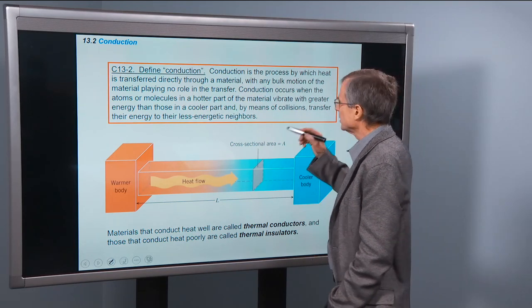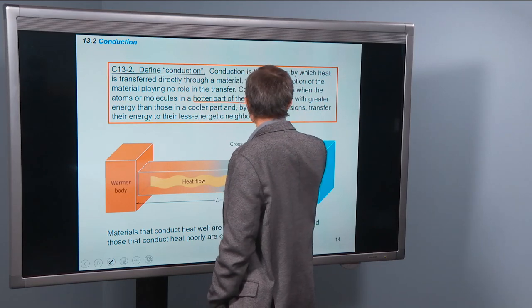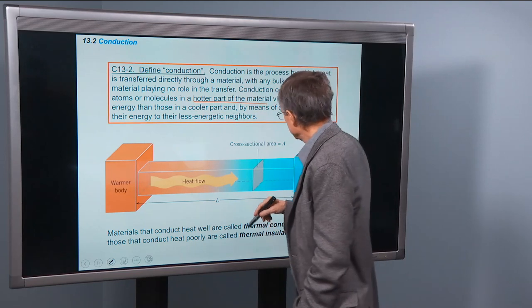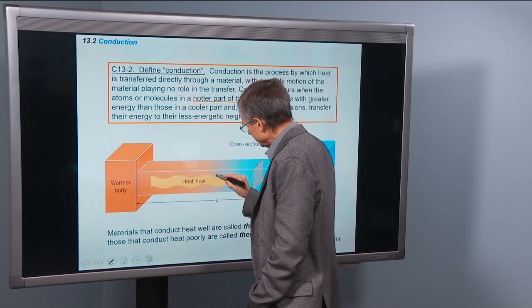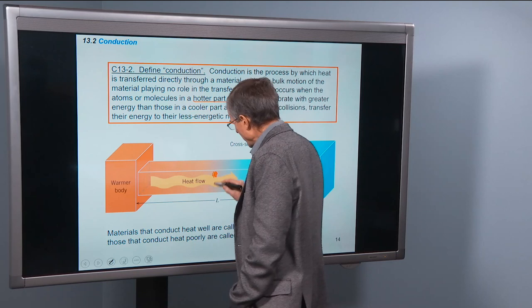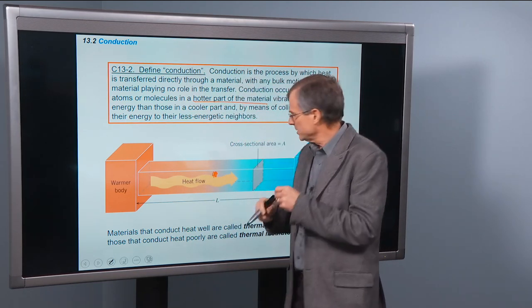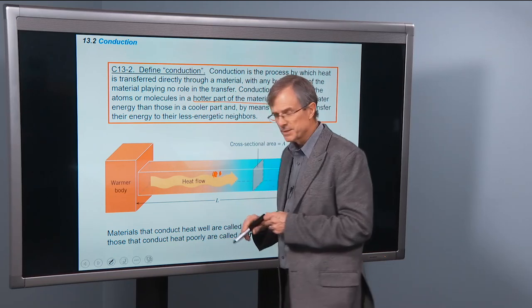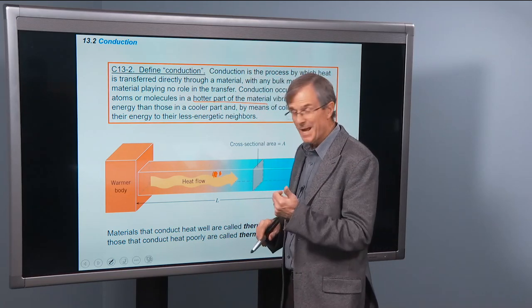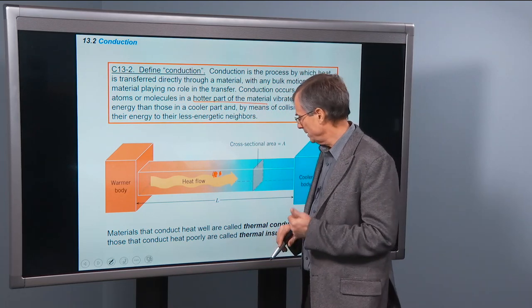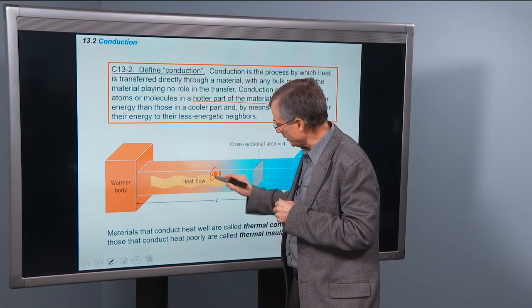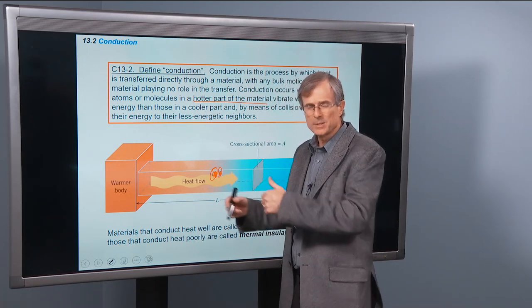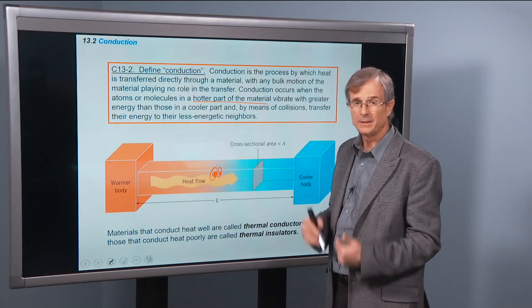Conduction occurs when the atoms or molecules in a hotter part of the material vibrate with greater energy than those in a cooler part. So if we have a molecule vibrating around rapidly — random thermal vibrations — and we've got a molecule, or an atom in a metal, that's not at such a high temperature, this hotter one can bump into that one and transfer some of its energy. That's the way energy is transferred by conduction.